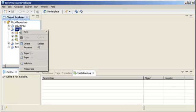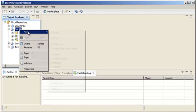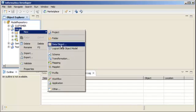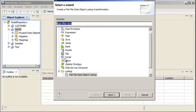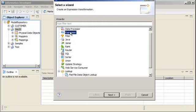Right-click the Sales project, select New, and then select Transformation. In the Transformation wizard, you select a transformation type. Let's select the Expression transformation, then click Next.